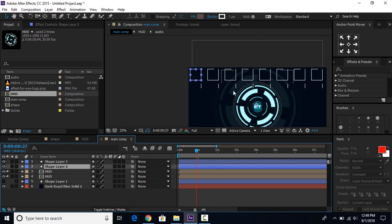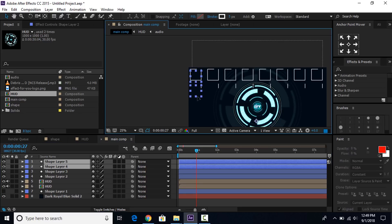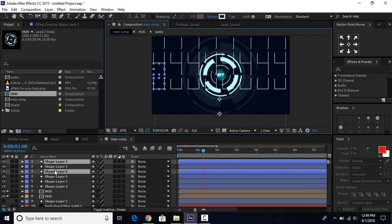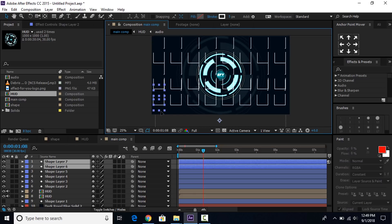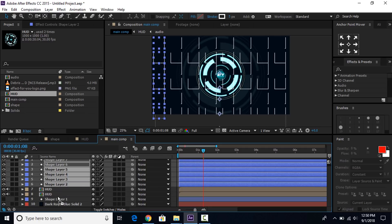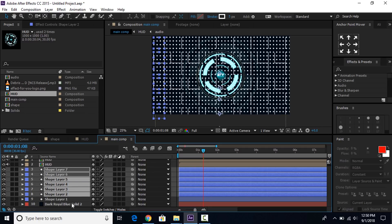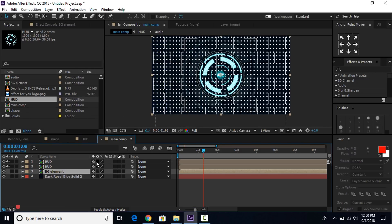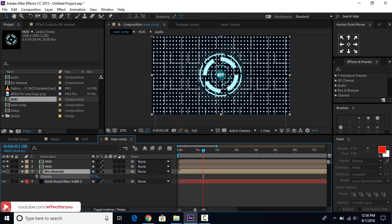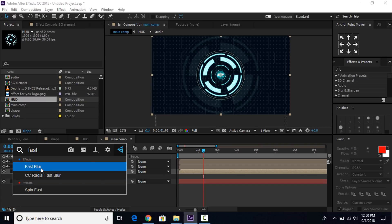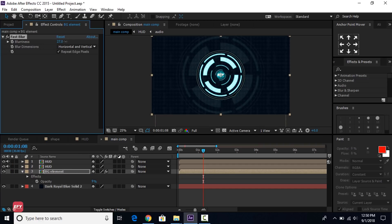Now select both shape layers and duplicate them and move down. Then again duplicate both shape layers and move down. Select all shape layers and move them below the HUD layer. Then select all shape layers and pre-compose them, and change opacity to around 9%. Then search for the fast blur effect and apply it. Check repeat edge pixels and set blurriness to around 30%.